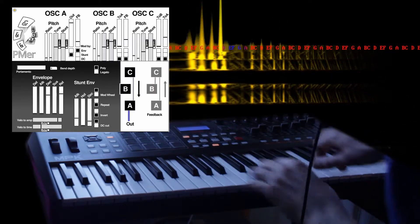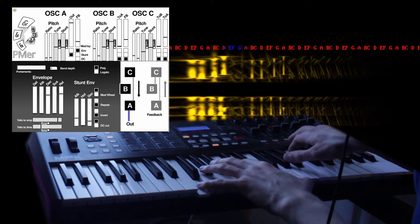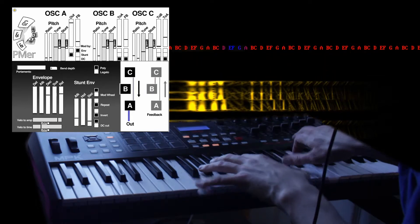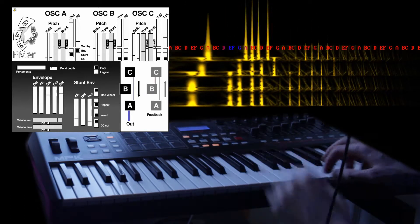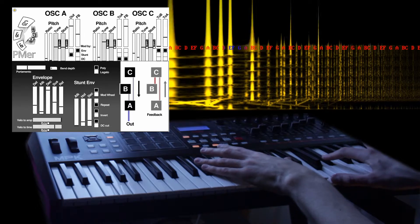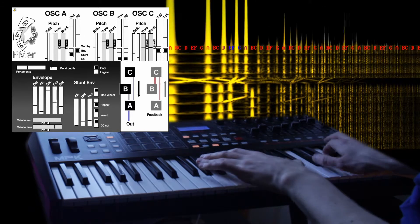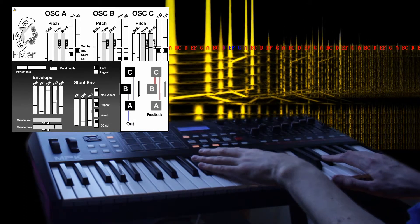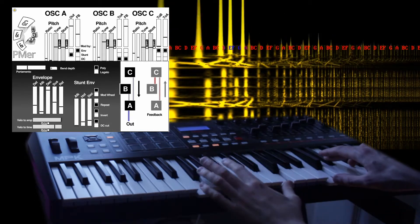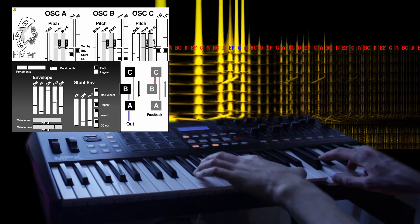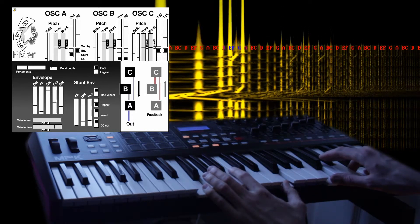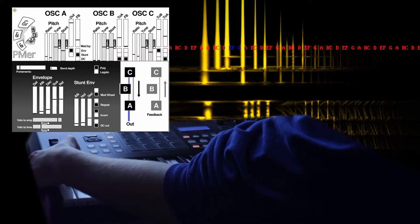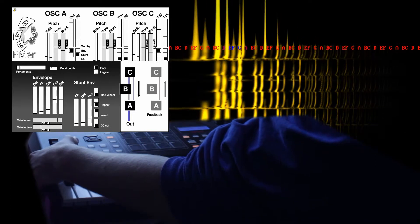The two envelopes are very basic, but can interact in unusual ways. The second envelope can be set to repeat. The depth of the second envelope is set by the modulation wheel.